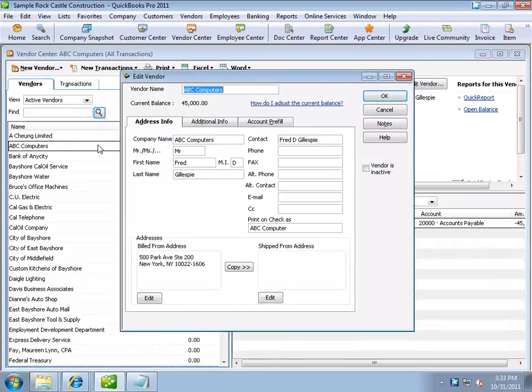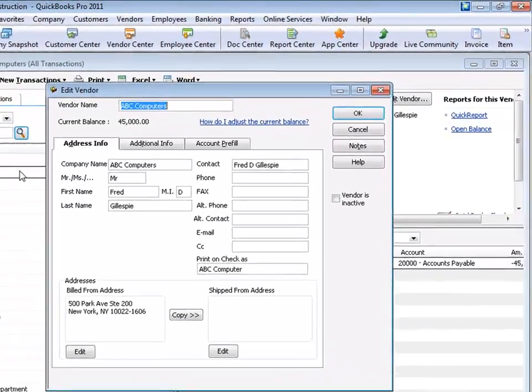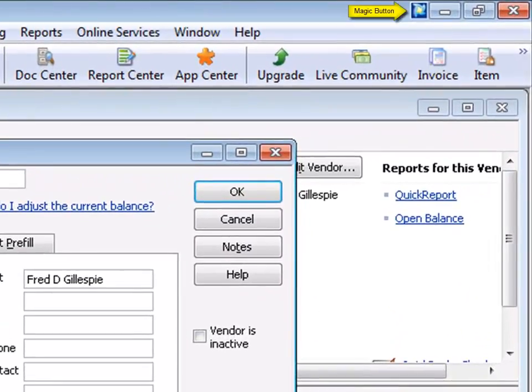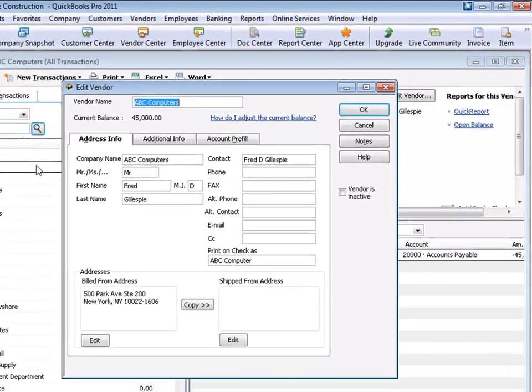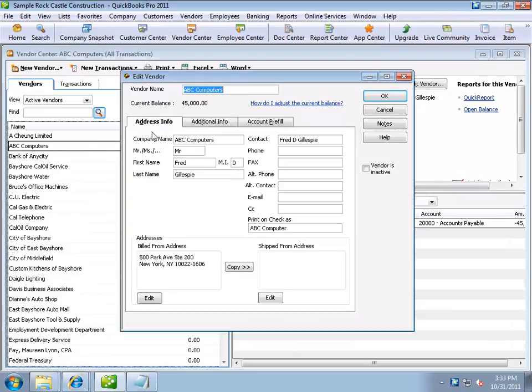When I'm brought to the Edit Vendor screen, note the RatchetX magic button appears in the title bar, letting me know that RatchetX recognizes the screen and can perform certain functions for me based on the data contained within ABC Computers record, or as we call it, the record's context.